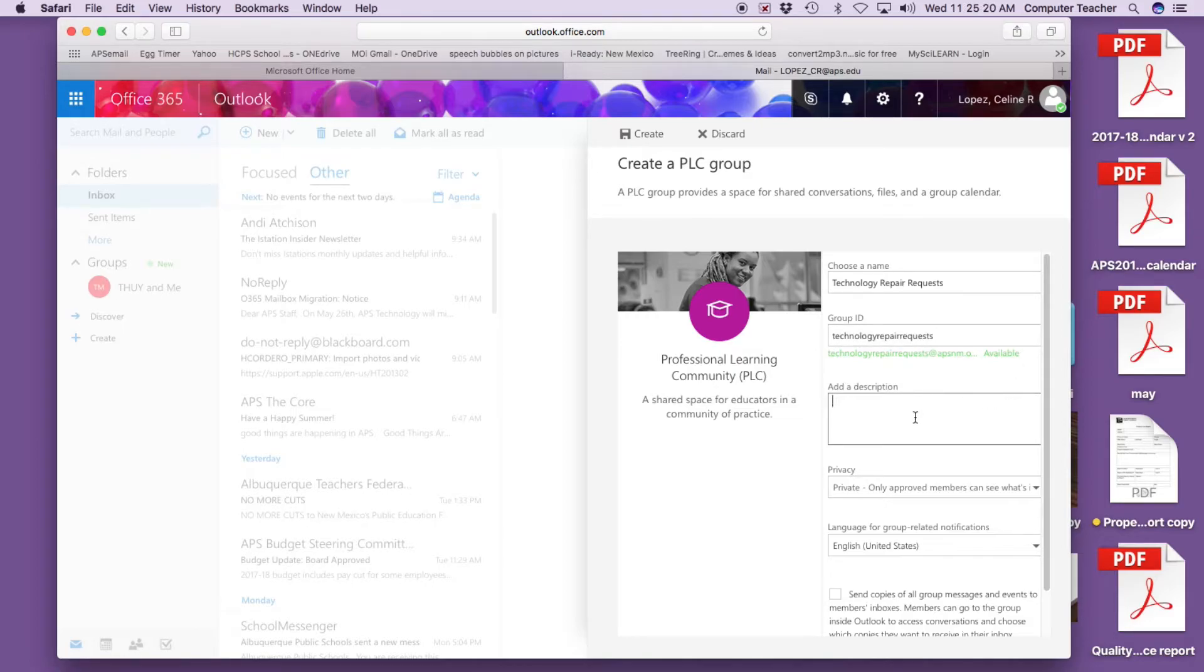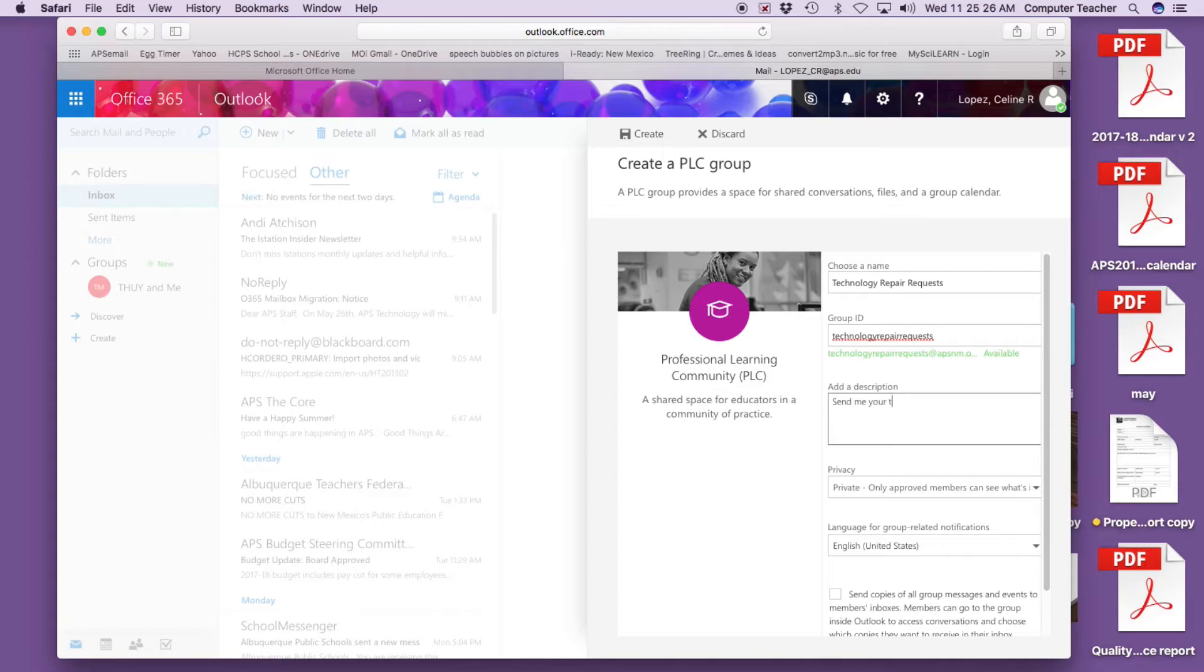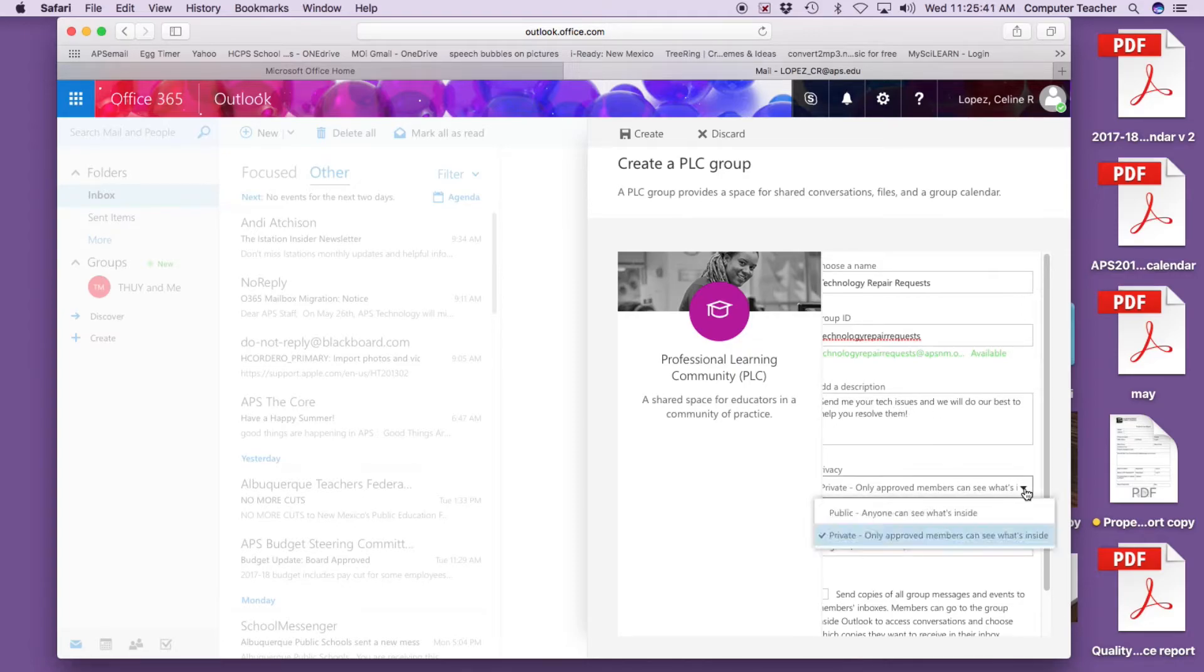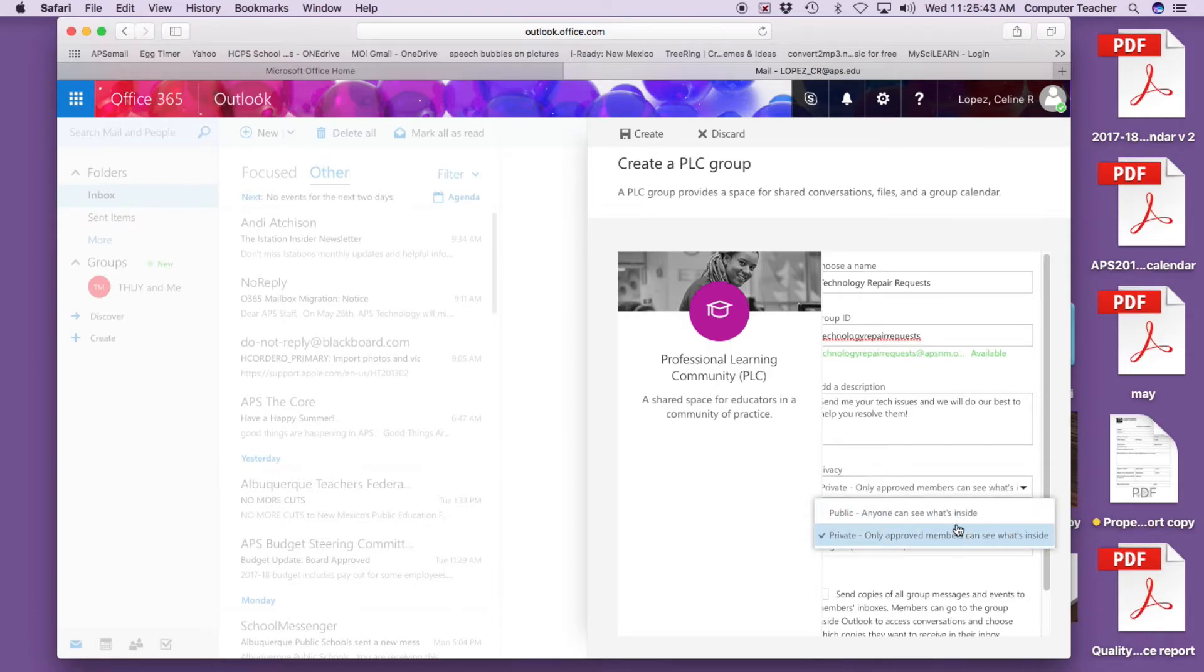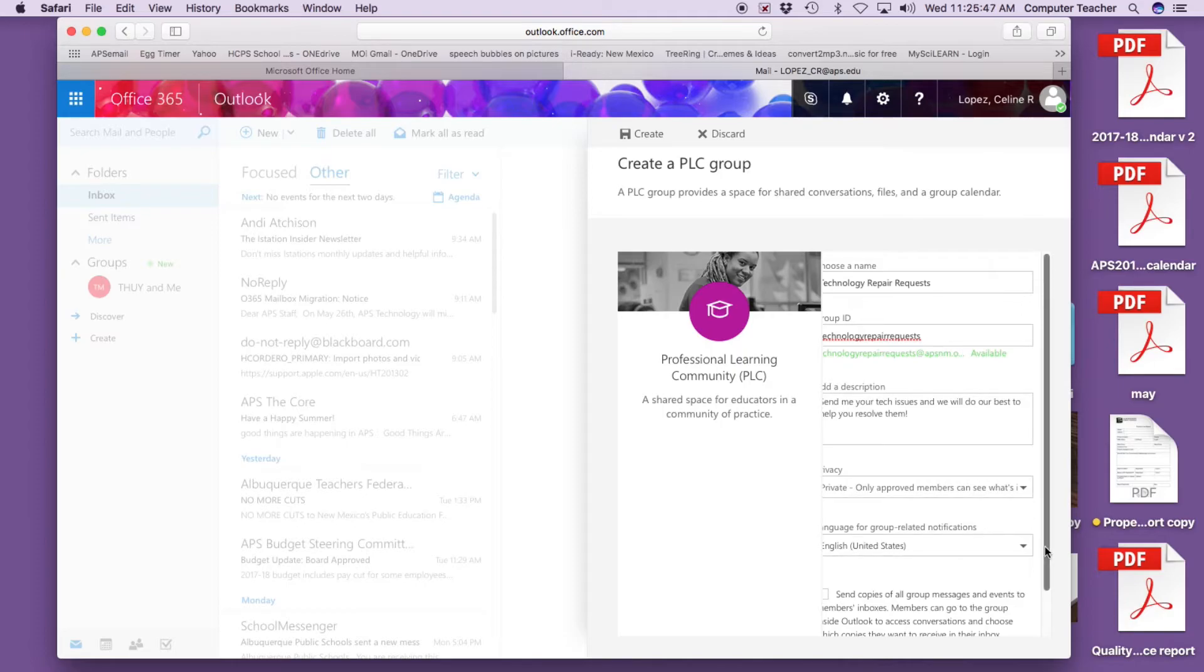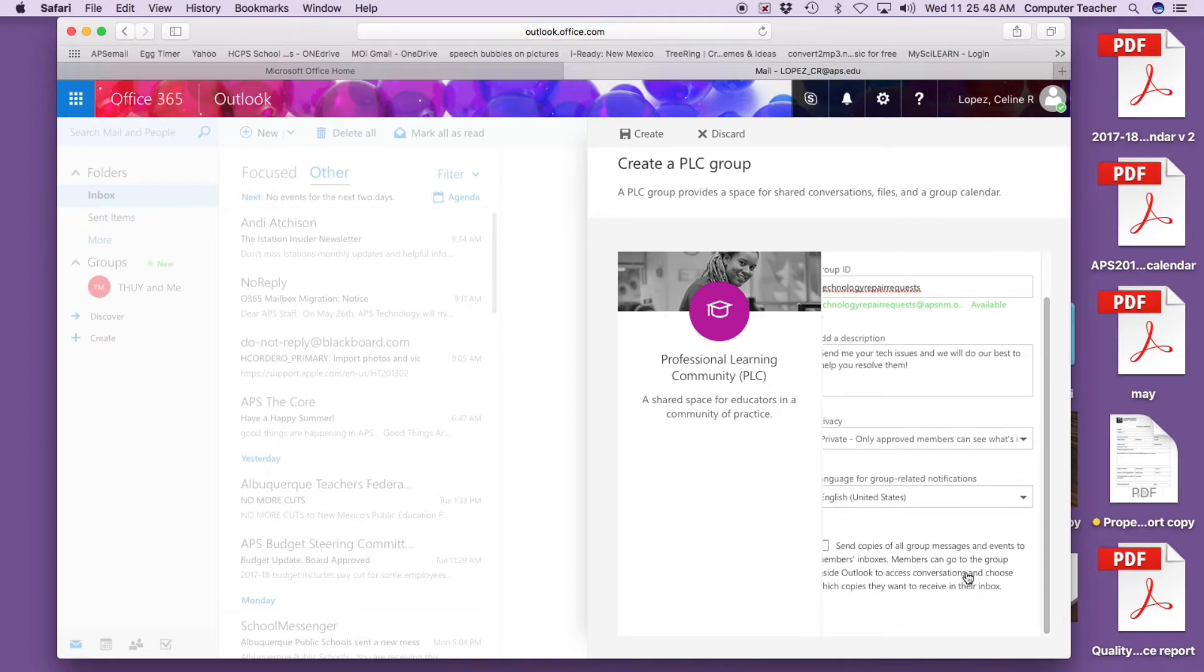Send me your tech issues and we will do our best to help you resolve them. This is only approved members can see it, or anyone can see it - public, private. And English of course, send copies.